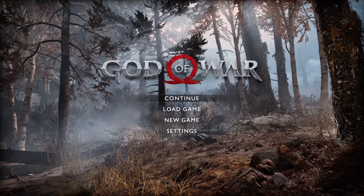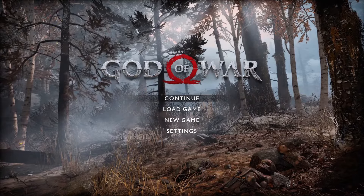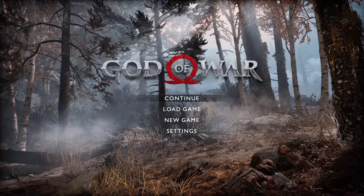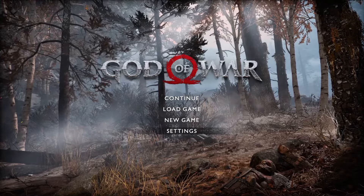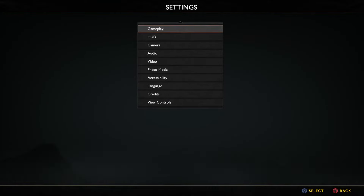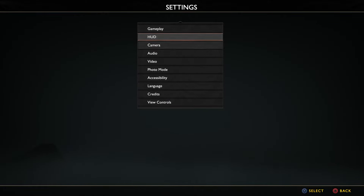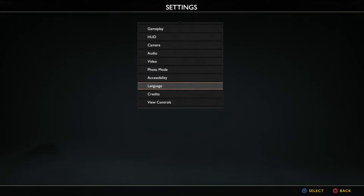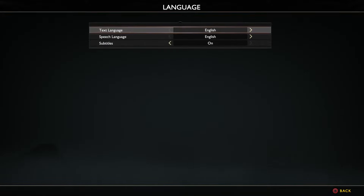First, go to the settings, tap in the main panel, then scroll down to the language, tap, click on it, and select the language in which we want the game to work.